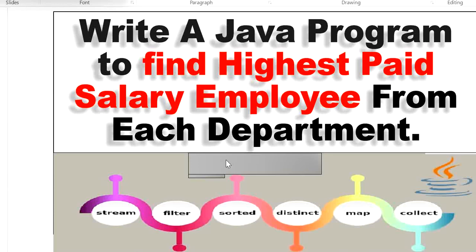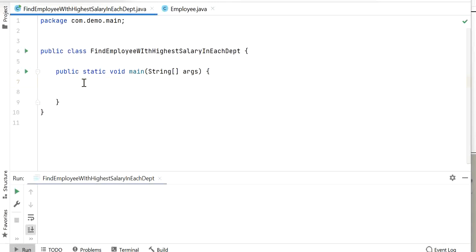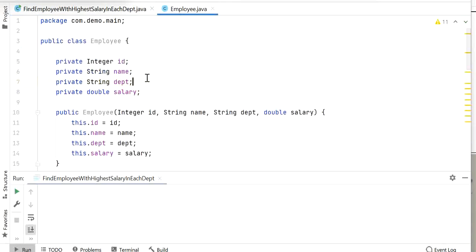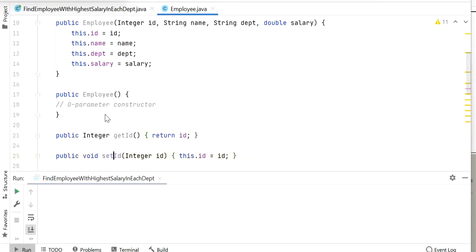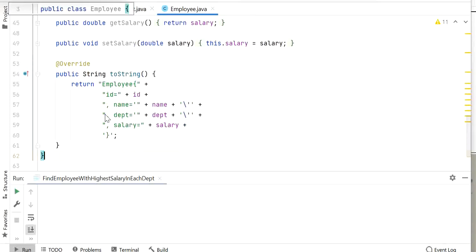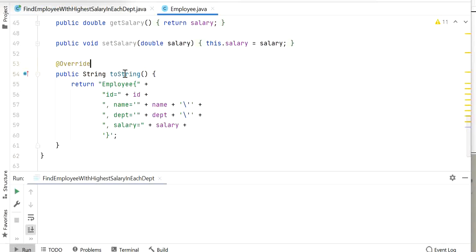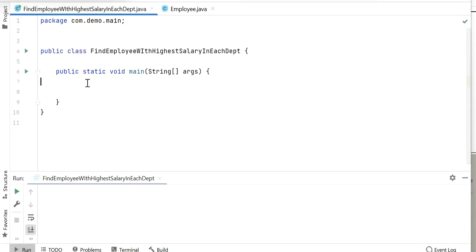Let's see in the code how to find the highest salary employee from each department. Here I have created one Employee class, and inside the Employee class I have added four properties: employee ID, employee name, employee department, and employee salary. I have created a parameterized constructor, a zero-parameter constructor, setter and getter methods for all the properties, and a toString method so we can print the output of employee objects.